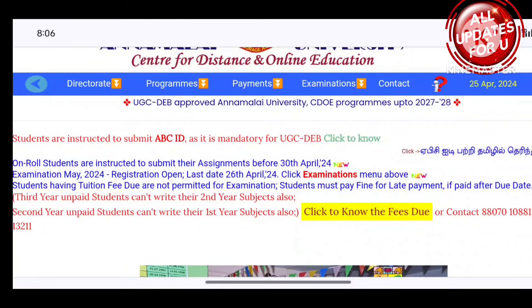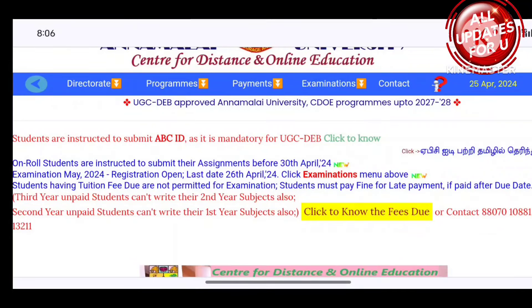Hi! Welcome to my channel. All updates for you. This is a new channel — please come and subscribe. In this video,